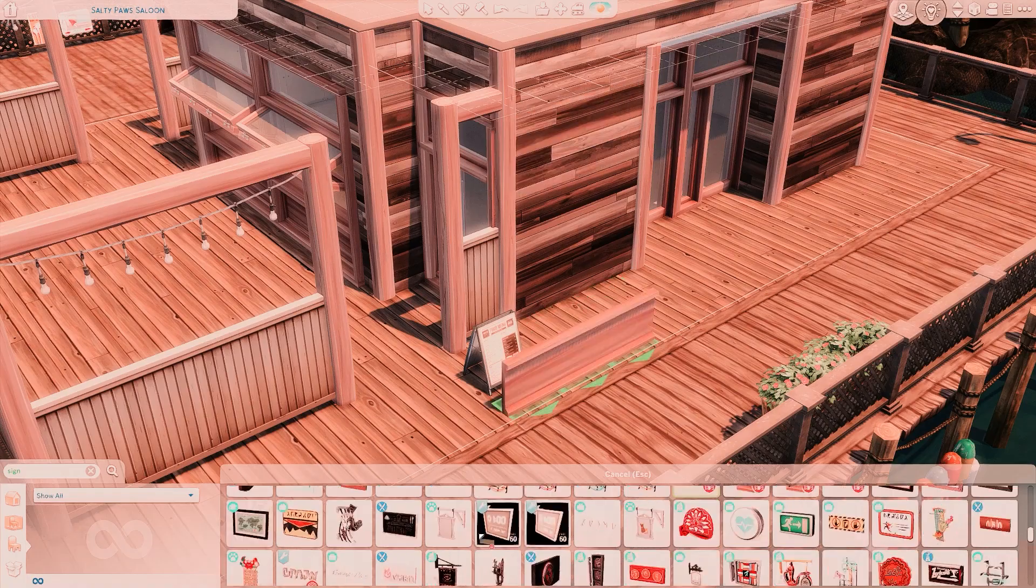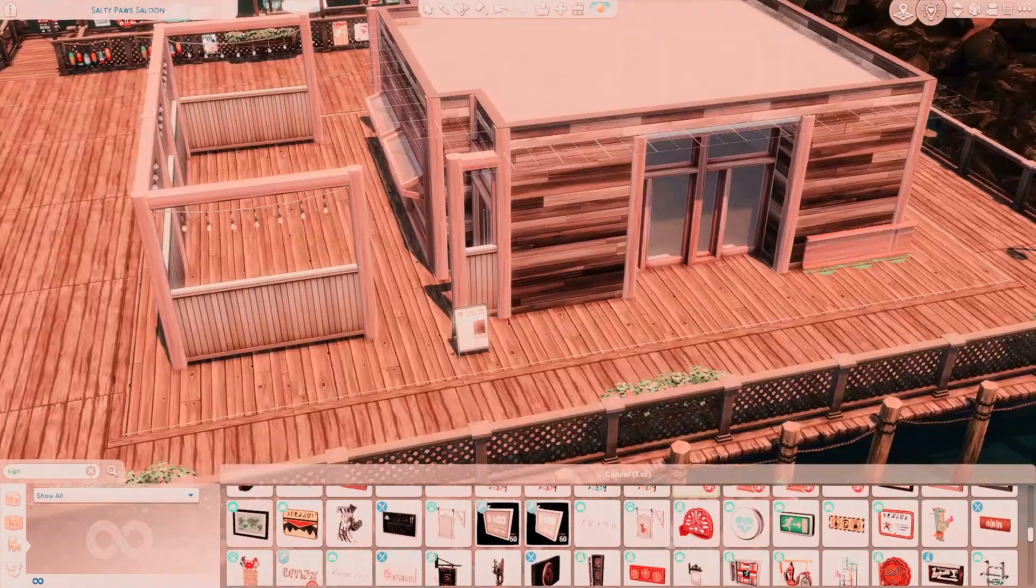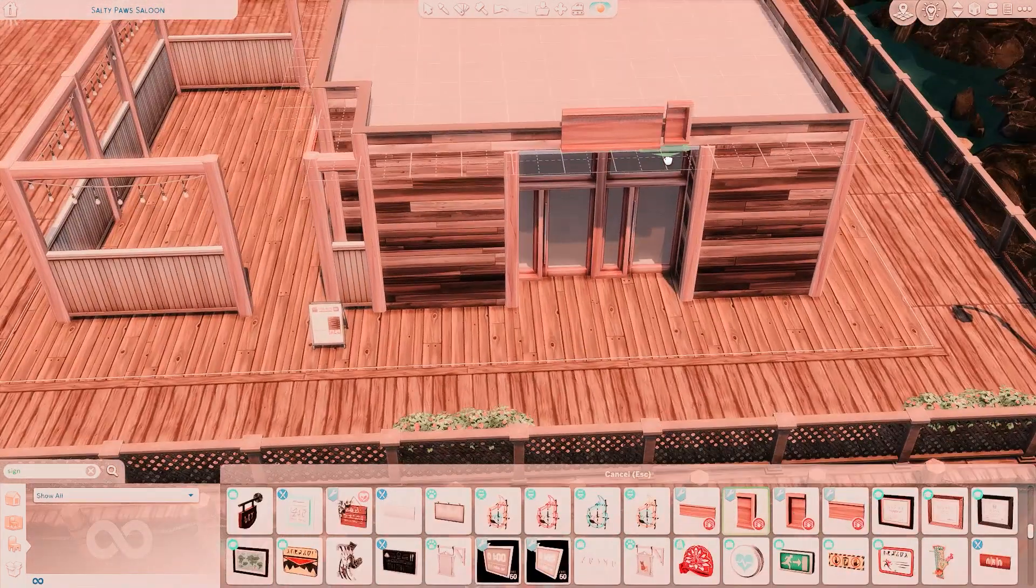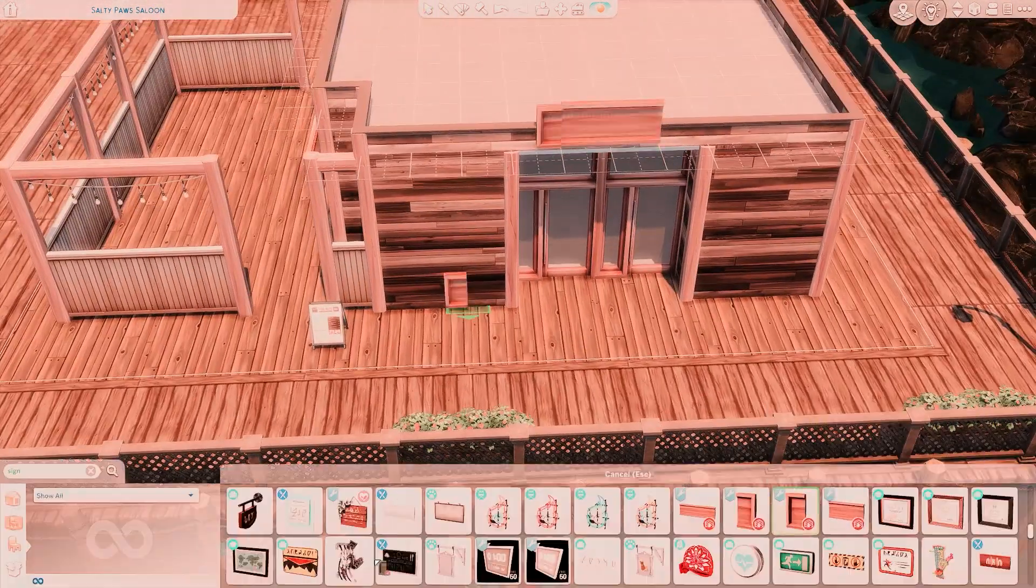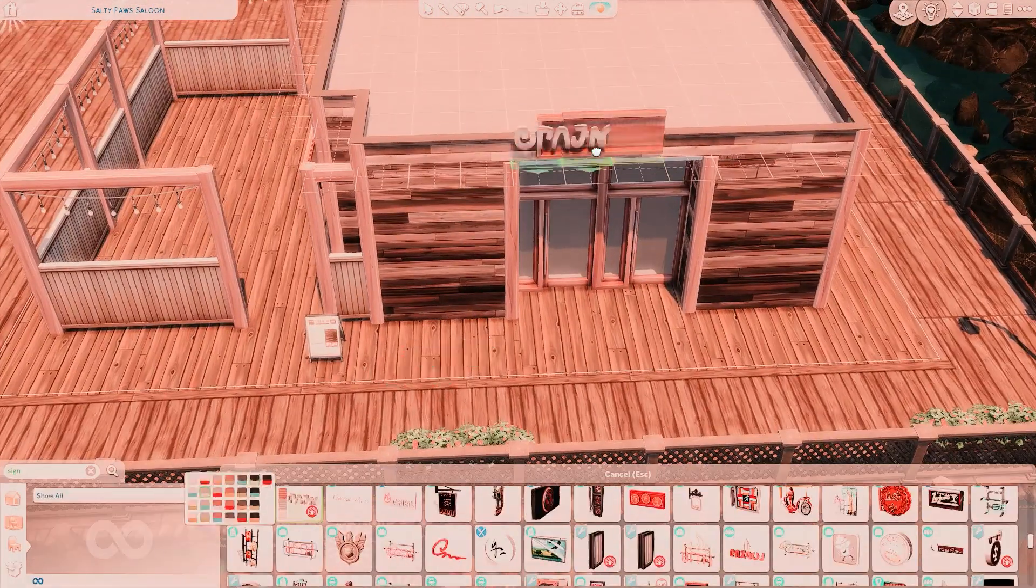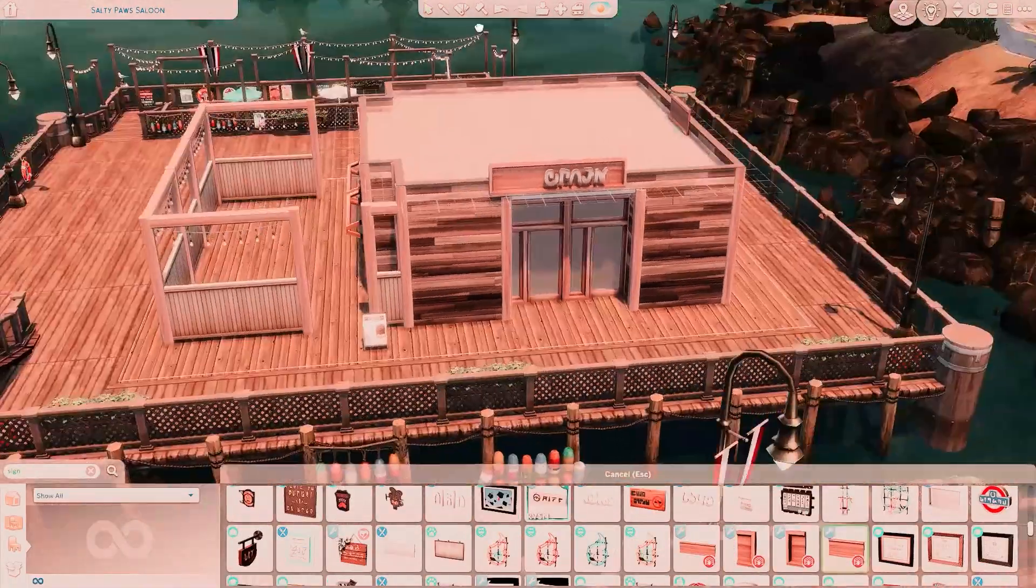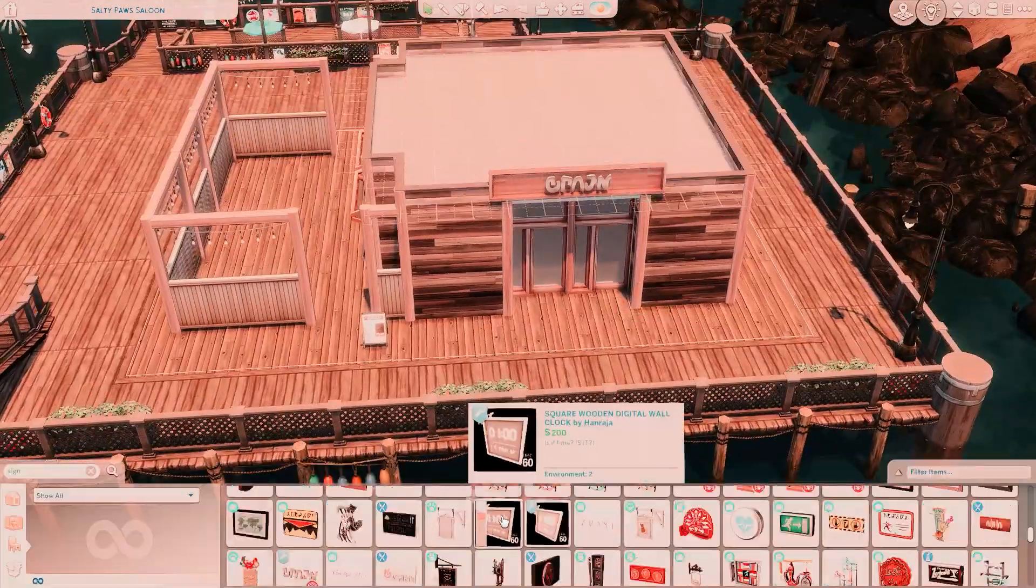But I really like how it turns out. I feel like it definitely has such a really cool vibe. Like I said, I would love to eat here. Let me know if you guys feel the same way.